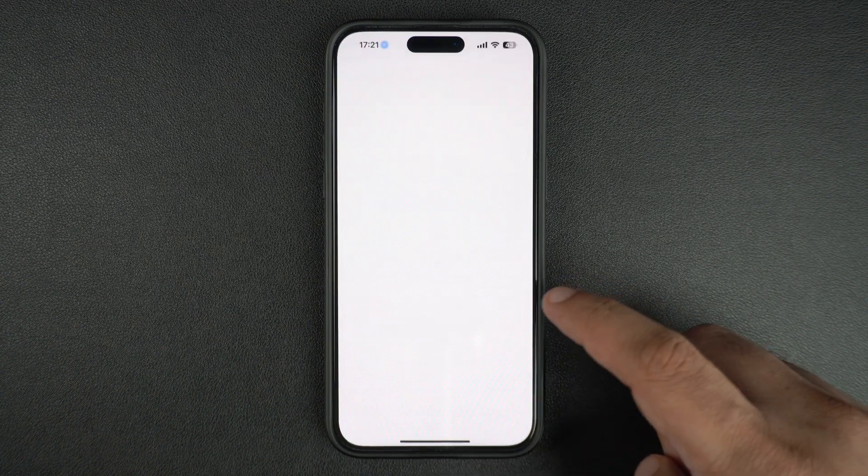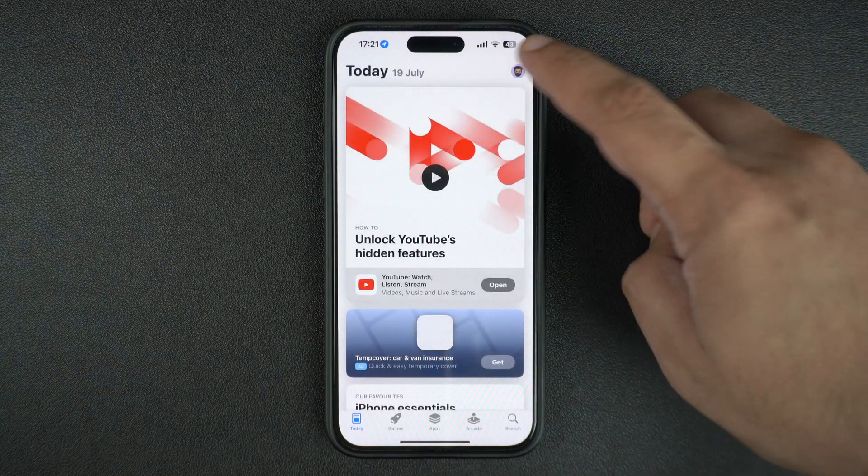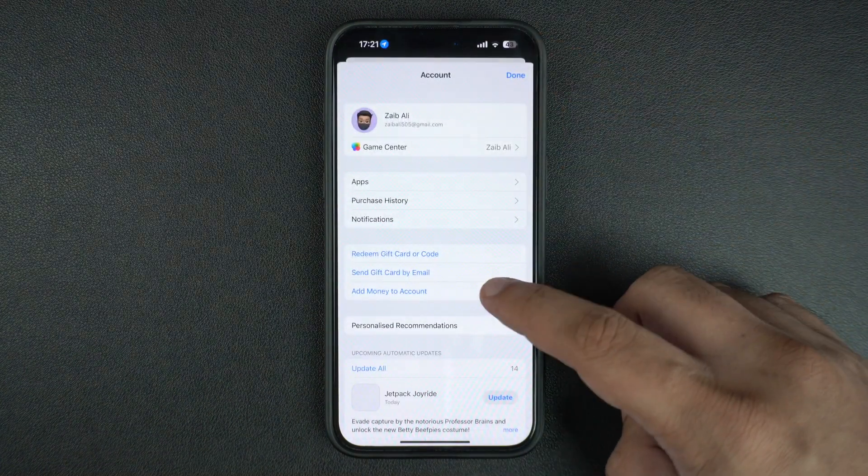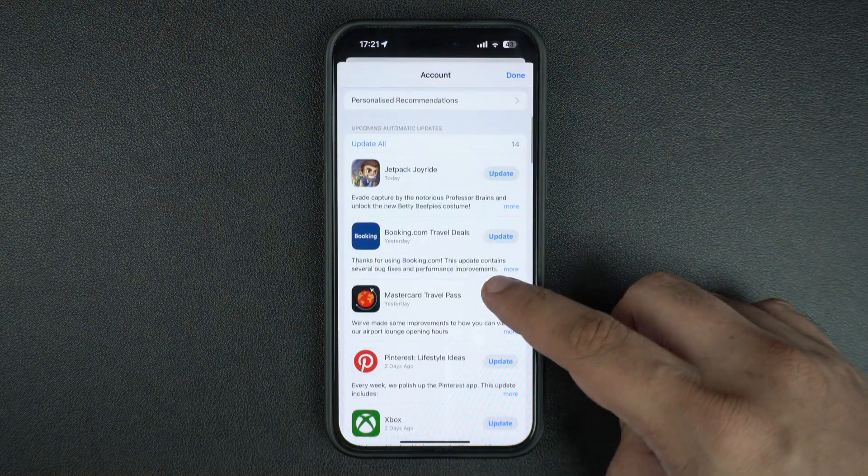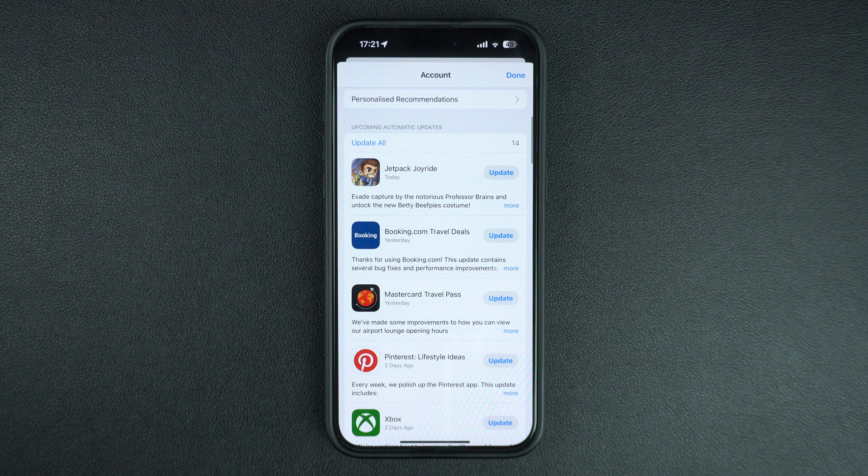This is how you can enable automatic downloads feature for app updates on your iPhone.